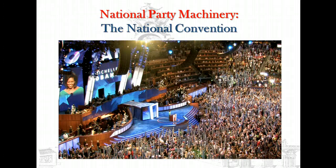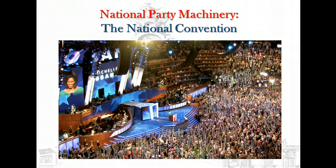The national convention is often described as the party's national voice. It meets in the summer of every presidential election year to nominate the party's presidential and vice presidential candidates. It also performs other functions, including the adoption of the party's rules and the writing of its platform. Beyond that, the convention has little authority — it has no control over the selection of the party's candidates for other offices, nor over the policy stands those nominees take.